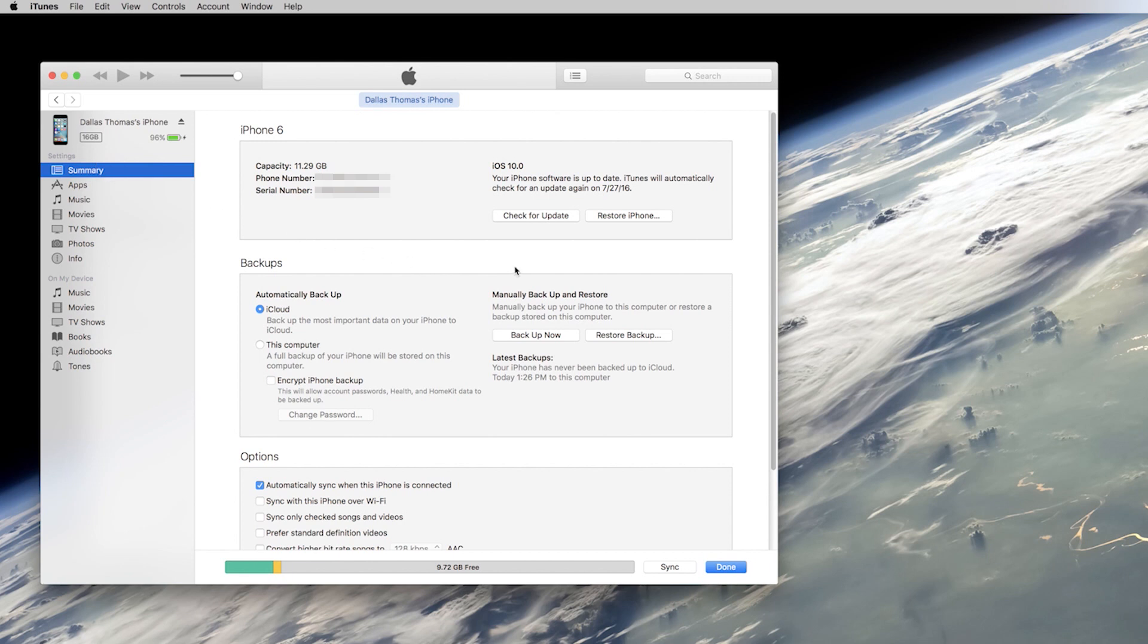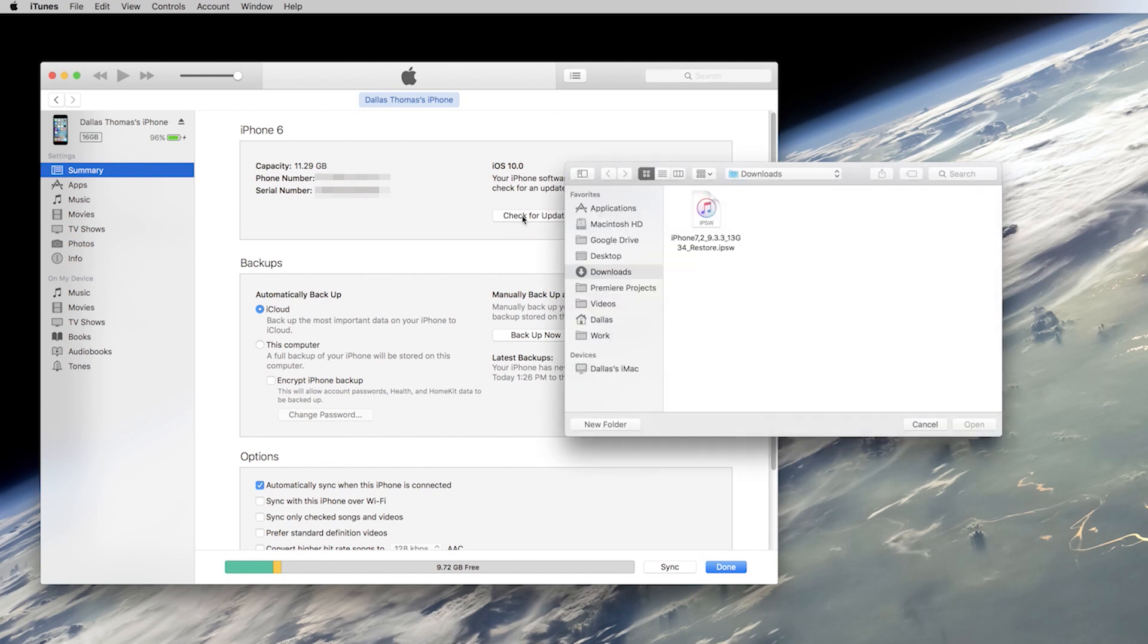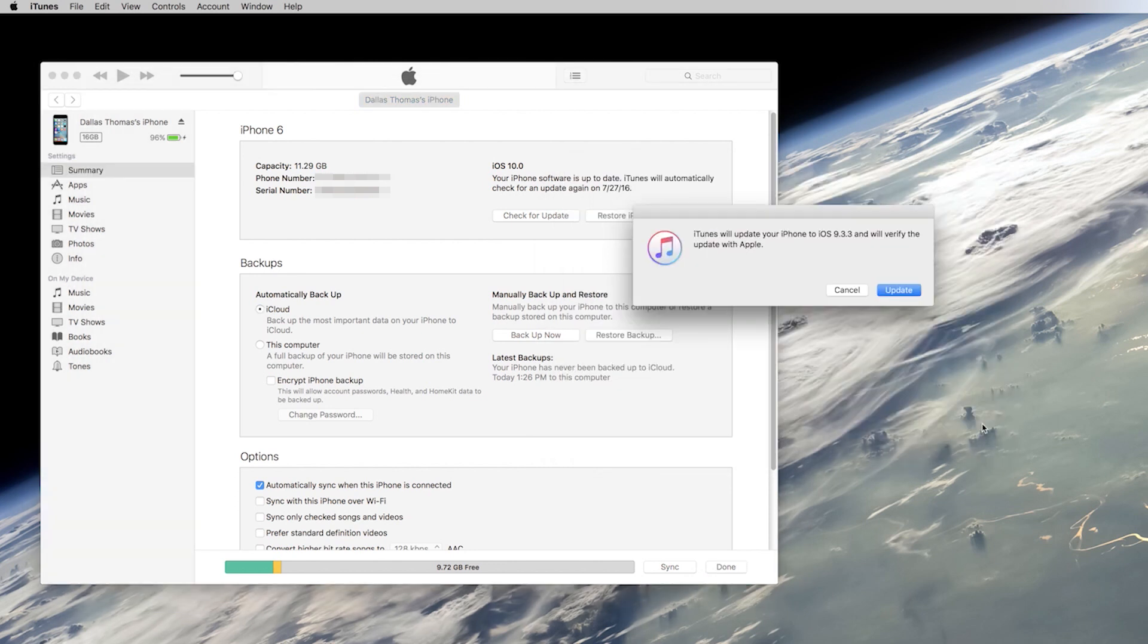Next, if you're using a Mac, hold down the Option key on your keyboard. Or if you're running Windows, hold the left Shift key. While you're still holding that key down, go ahead and click the Check for Update button. This will bring up a file browser menu. So use this to navigate to your download folder, then select the IPSW file that you grabbed just a minute ago, and click Open.